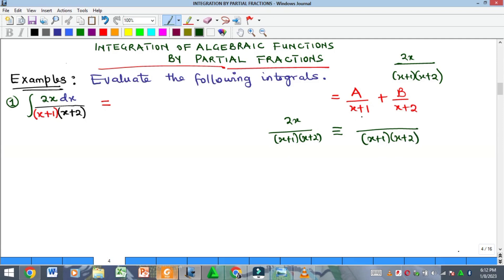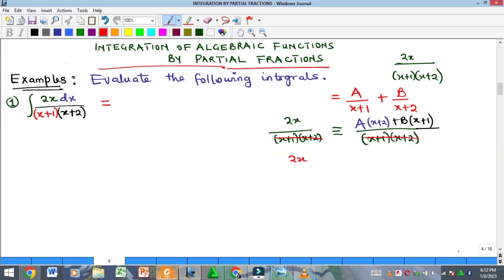After taking the LCM, simplify: (x+1) divides into the LCM leaving (x+2), which multiplies A; and (x+2) divides leaving (x+1), which multiplies B. Since the denominators are the same on both sides, we cancel them, and the numerators become equivalent. So we have: 2x = A(x+2) + B(x+1).